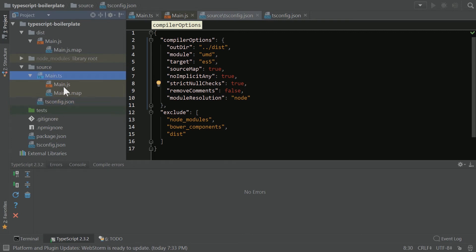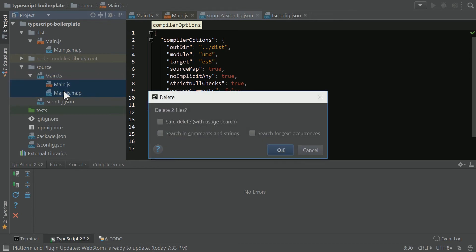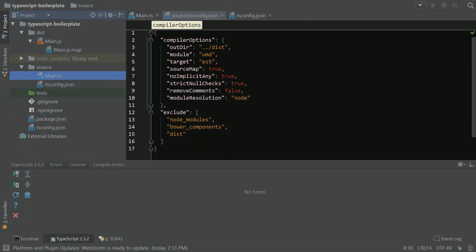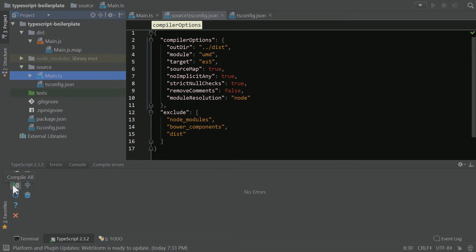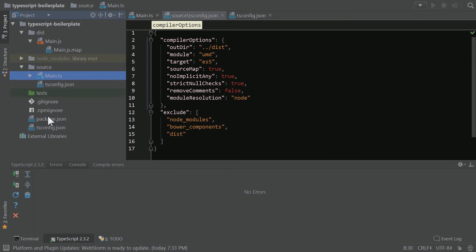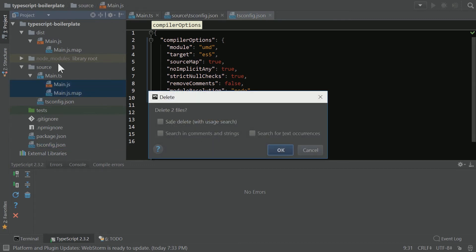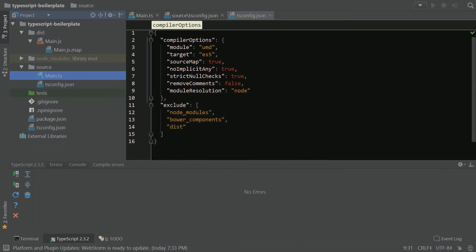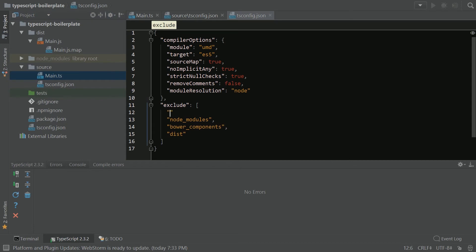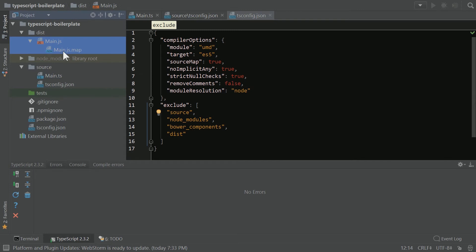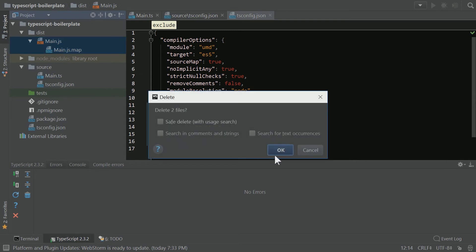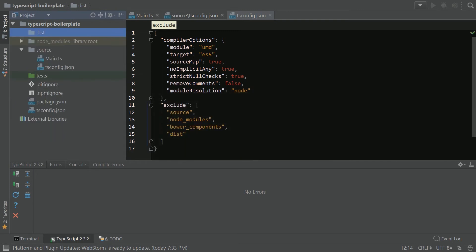So now we're going to go ahead and delete these guys, and run it again. And now here's the problem. Our tsconfig is also compiling it in here as well. We don't want that. So we're going to delete these. And in our global exclude, we're going to put source. We're going to delete these files just to make sure that we're not making any mistakes.